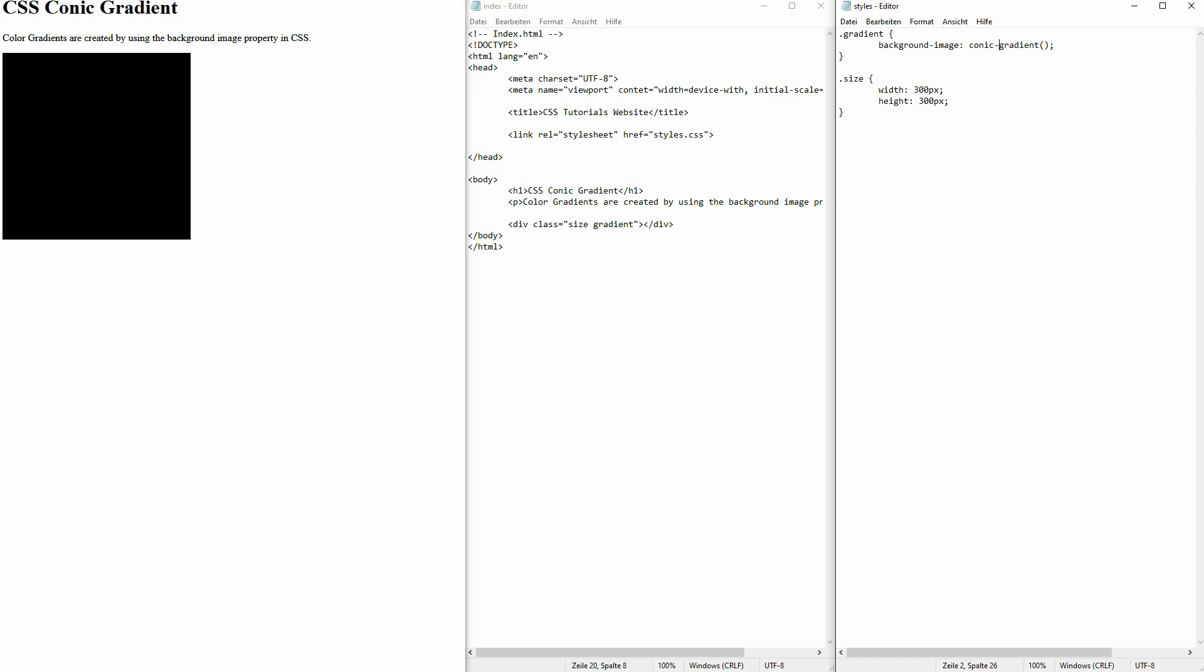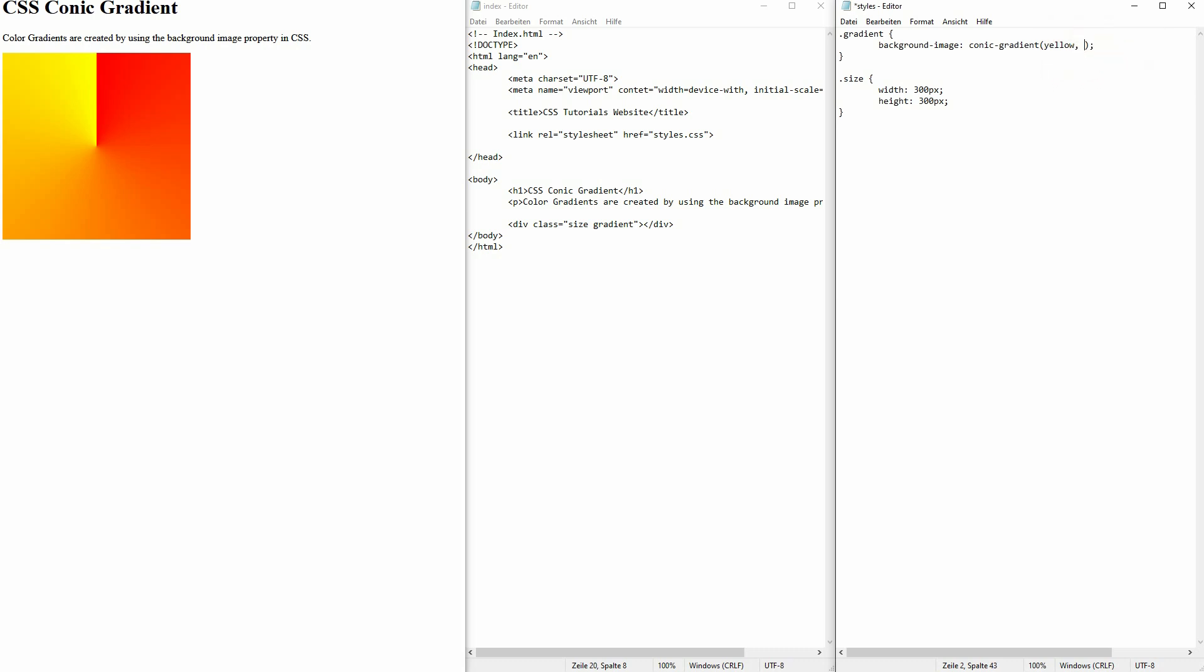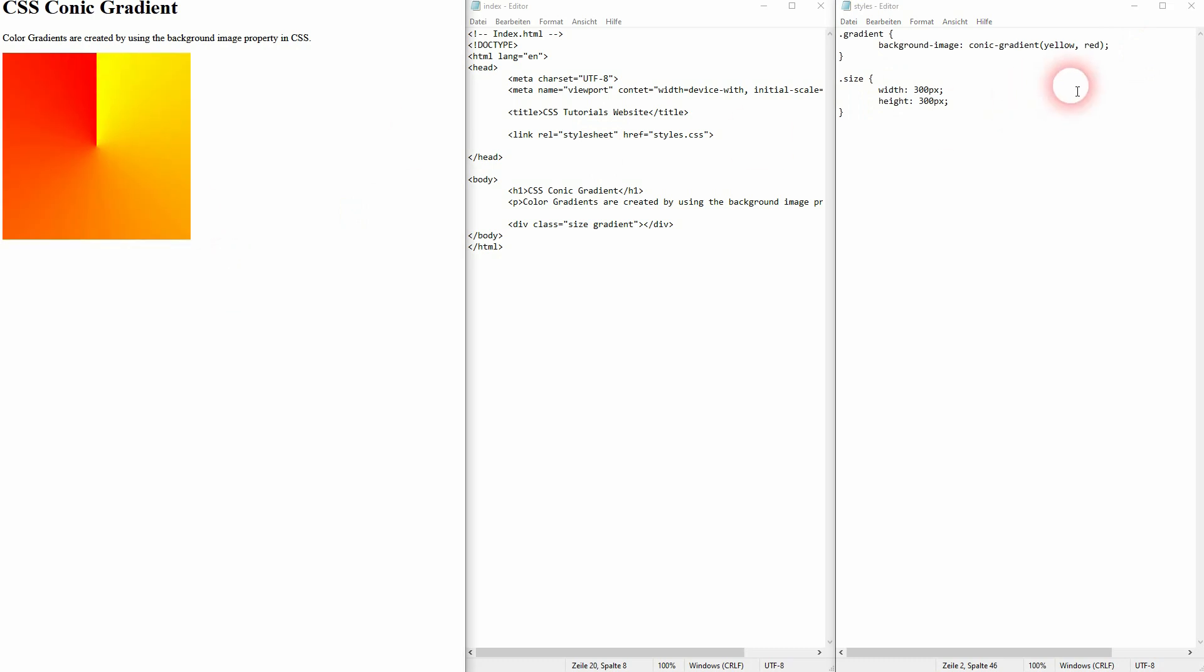Now let's add some colors. Red, red and yellow maybe again. You can see that it goes clockwise. So first color starts at 12. And the second color ends at 12. If I want to invert it, I'll just invert the order of my colors. I can, as always, add more colors.